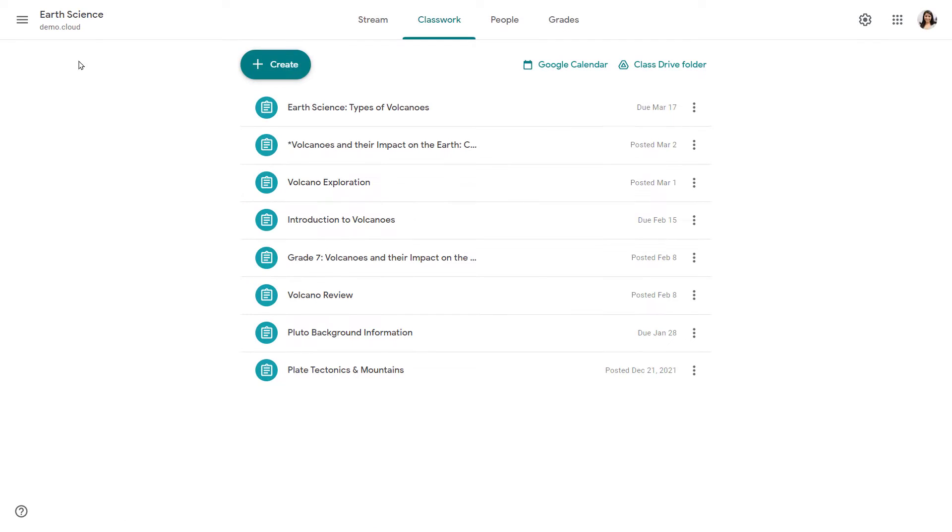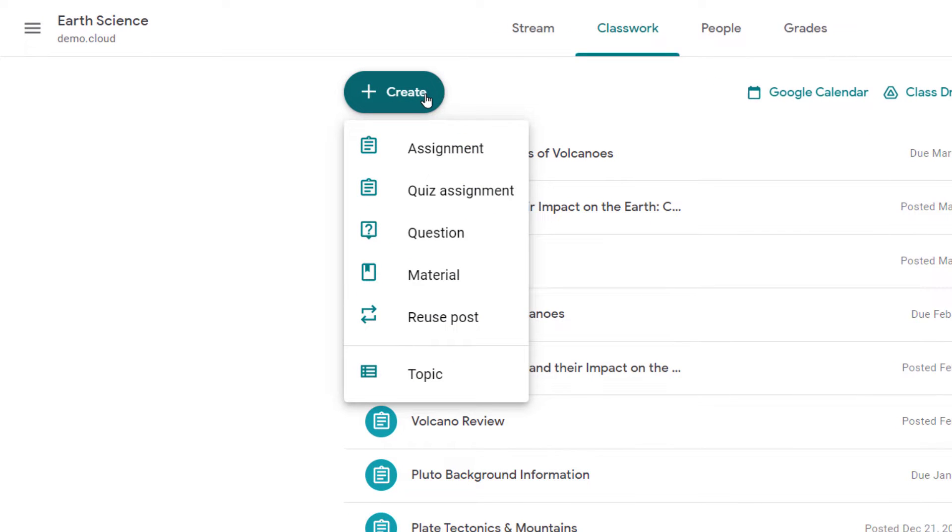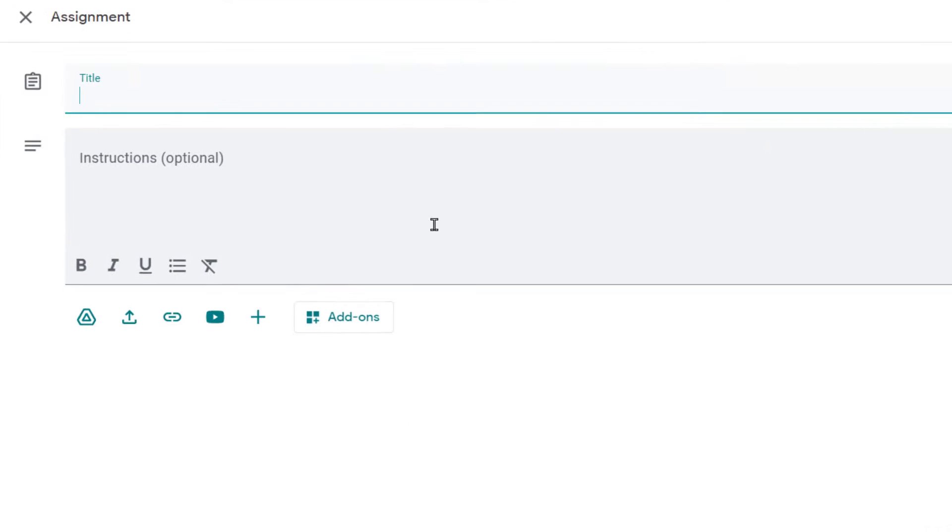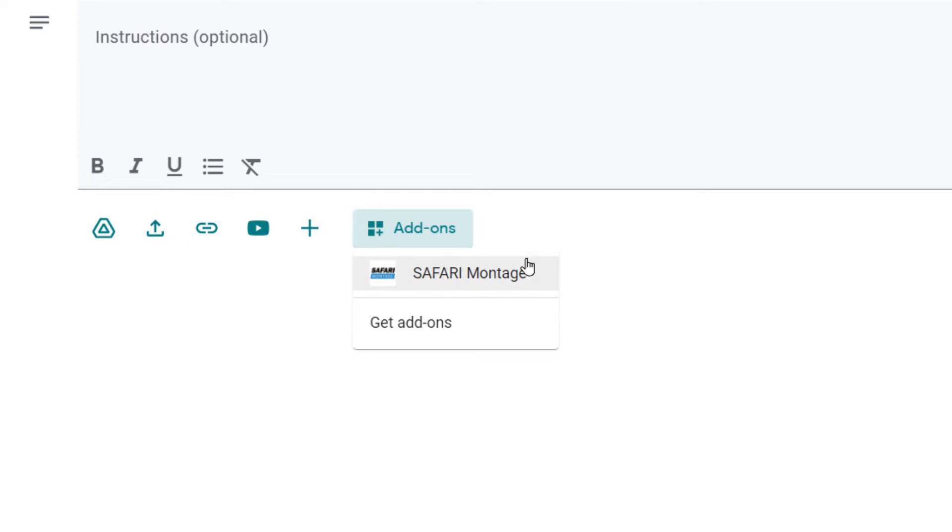While a teacher is creating an assignment, material, or other post in Google Classroom, they can click Add-ons and select the Safari Montage icon, which will have been previously set up by their system administrator.